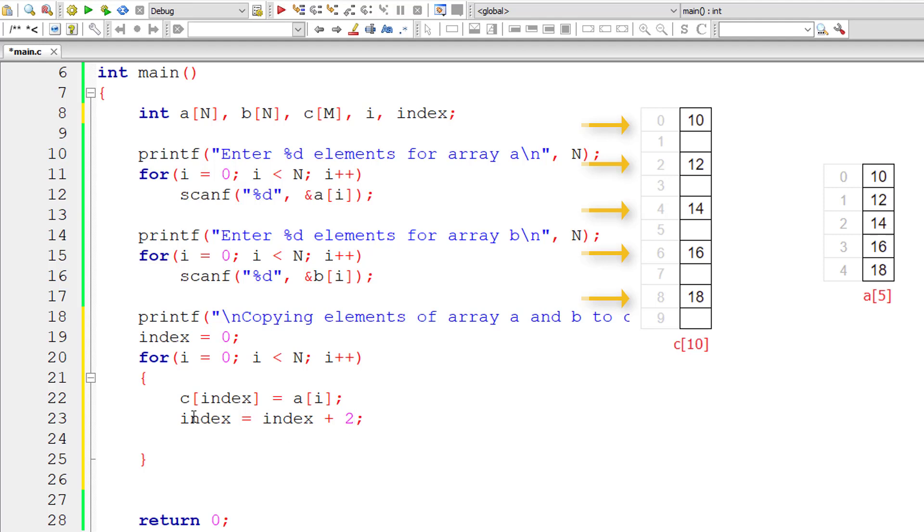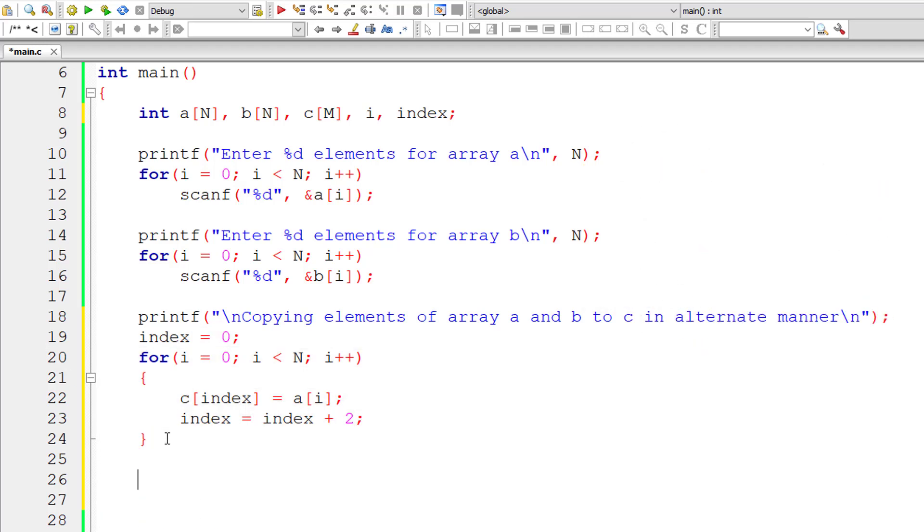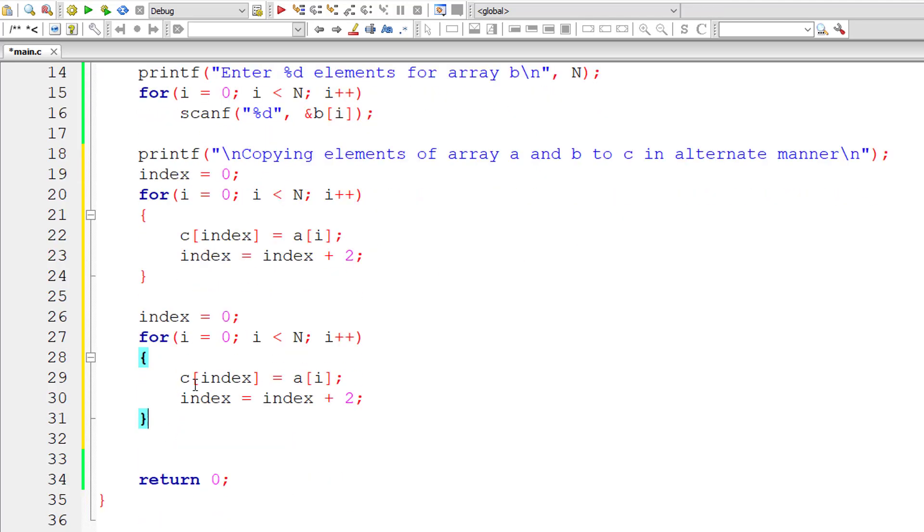That's what we need. We need to store the individual elements in even positions of array variable C starting from the index 0. Hope we got it. Now let me copy and paste this.